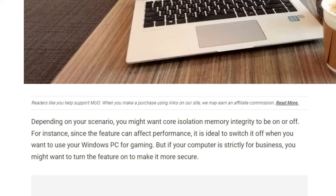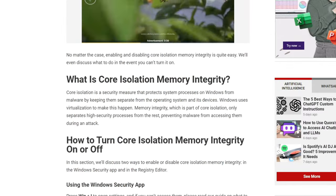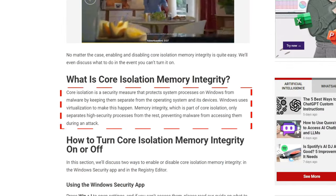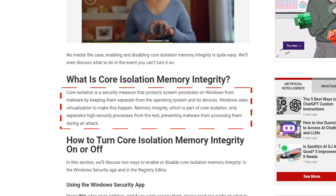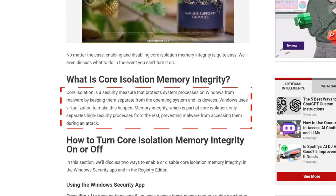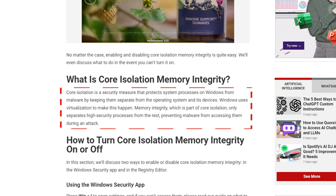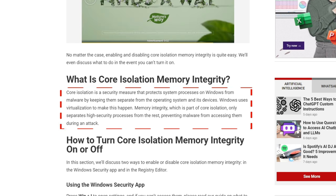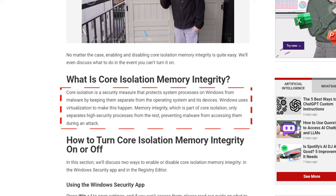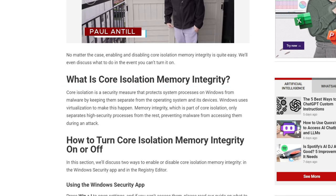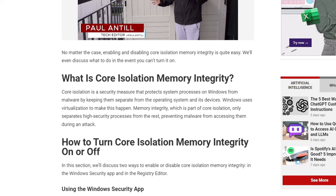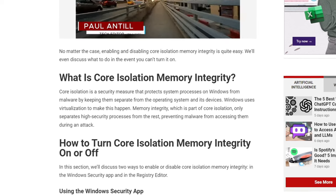So what is Core Isolation? This is a security measure that protects system processes on Windows from malware by keeping them separate from the operating system and its devices. Windows uses virtualization to make this happen.